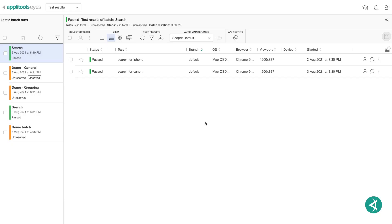AppleTools Eyes Test Manager is a browser-based tool that gives you access to your visual UI test data and allows you to manage your test results and baselines associated with your tests.